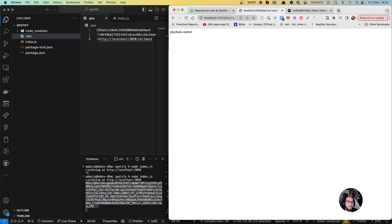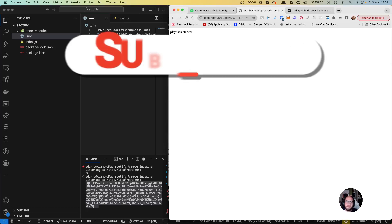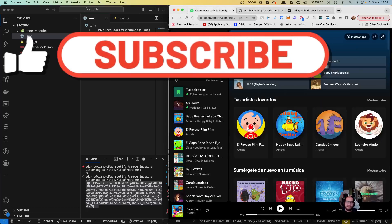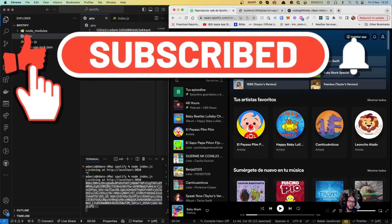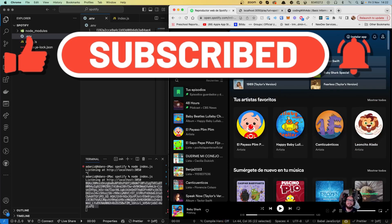That's basically how you change what you're listening to using Node.js and the Spotify API. If you have any comments or thoughts, just let me know. I love doing this project. Subscribe, like, and see you in the next episode. Bye bye.